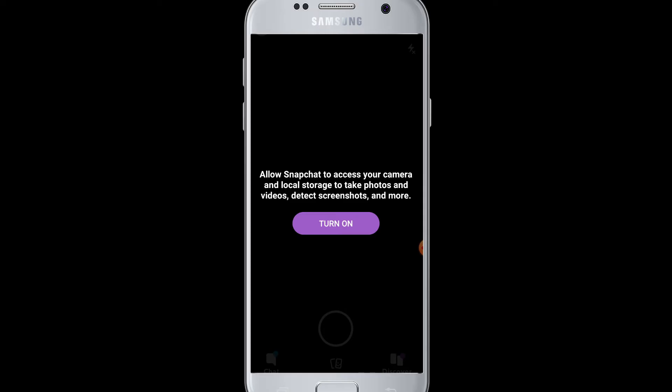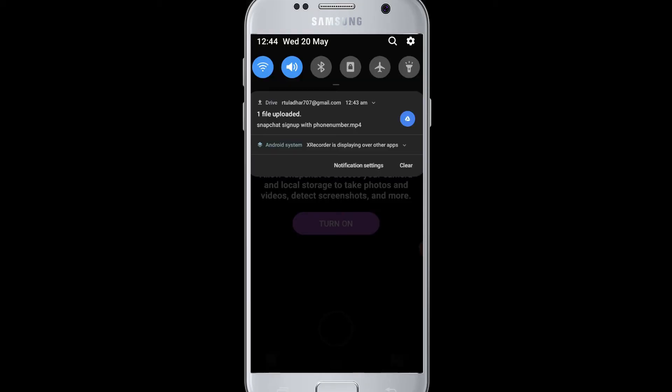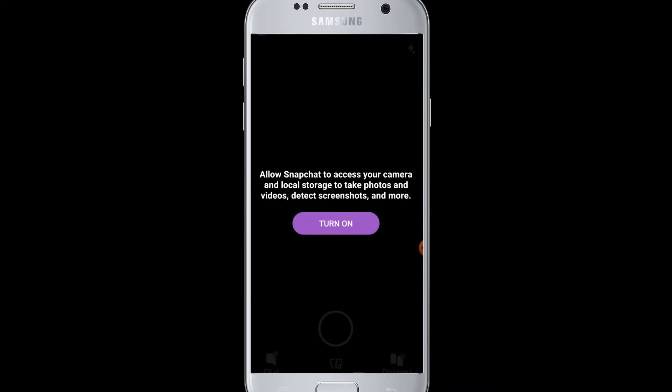See here, I had just signed up for Snapchat and the first thing that came up was to allow Snapchat to access our camera and local storage of our phone to take photos and save them. So definitely you will get this turn on button for the Snapchat camera.